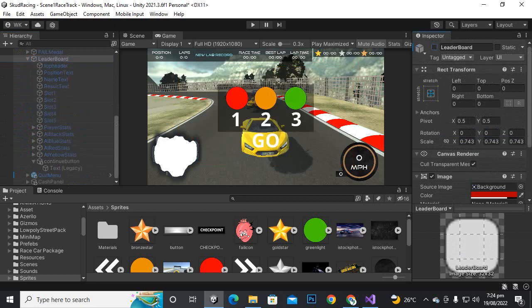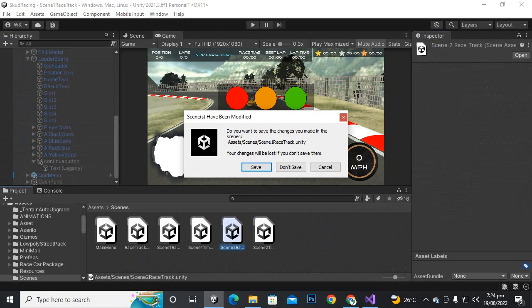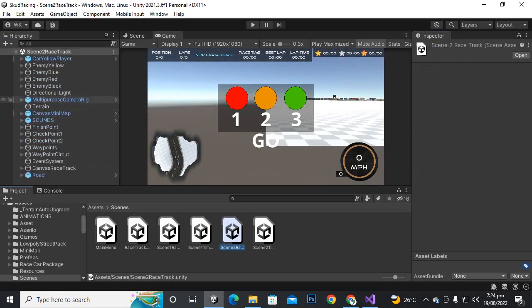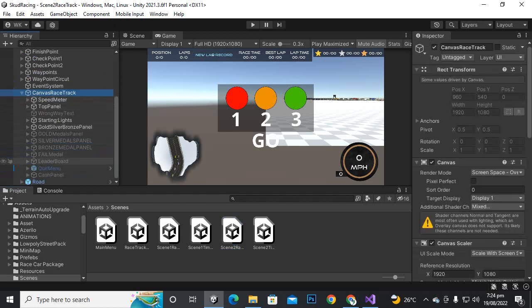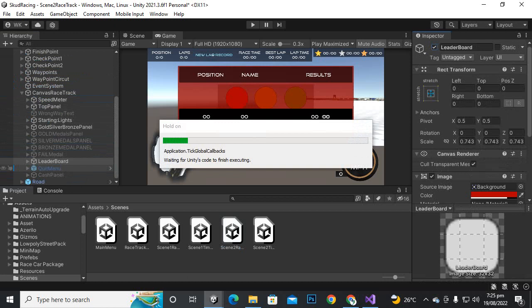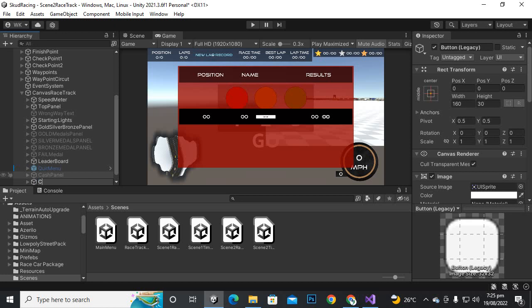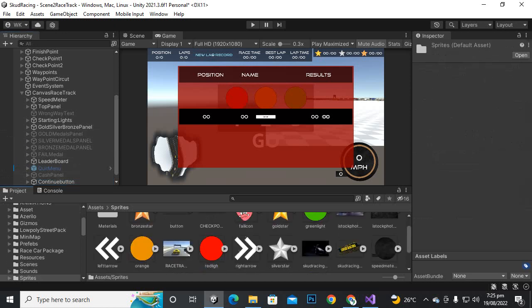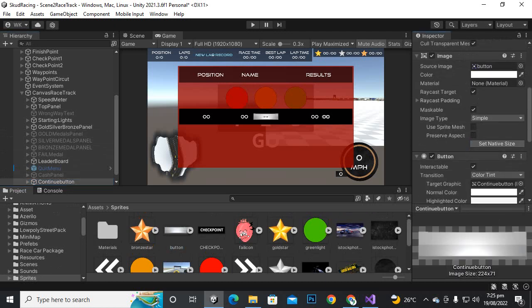Let's make the leaderboard inactive and move to our second scene — scene 2 race track. Save it, open it, and now go to the leaderboard again. We'll repeat the process. You can update the prefab but it can cause some problems so I'm not doing that. Add the continue button, go to sprite, select continue button sprite, drag and drop the sprite, and set native size.